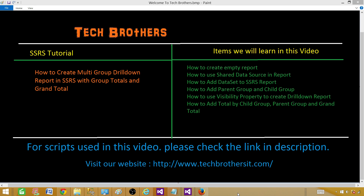Welcome to Tech Brothers. Today we are going to learn how to create a multi-group drill-down report in SSRS with group totals and grand total. There is a lot to learn in this report, so pause the video and take a look at the bullet points and all the things we are going to learn in this video.